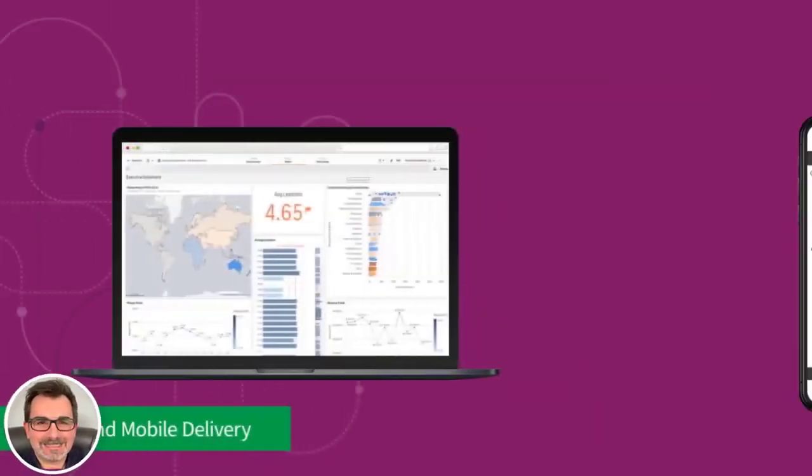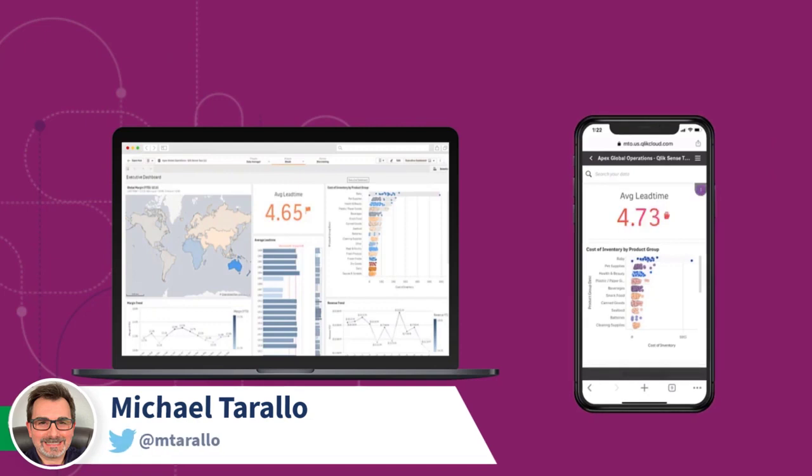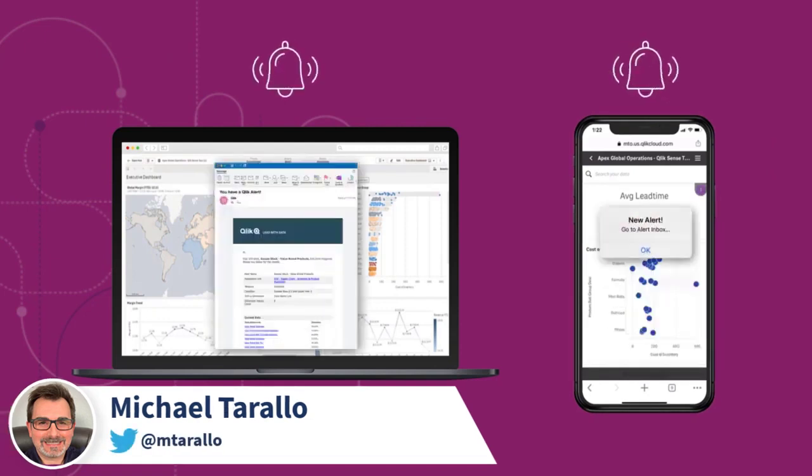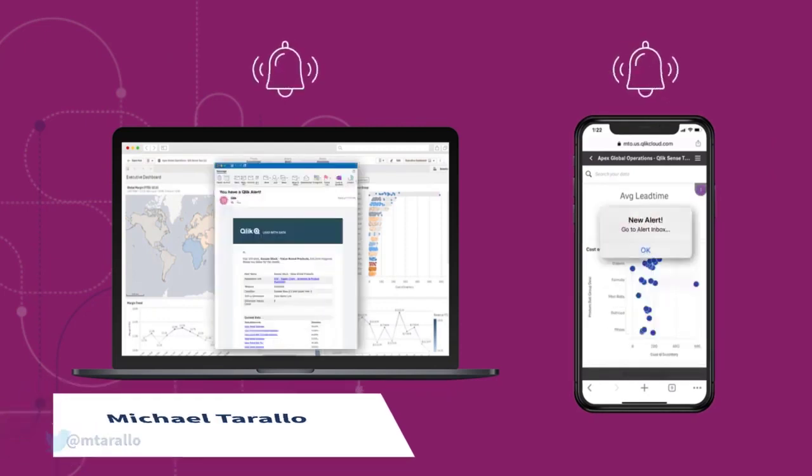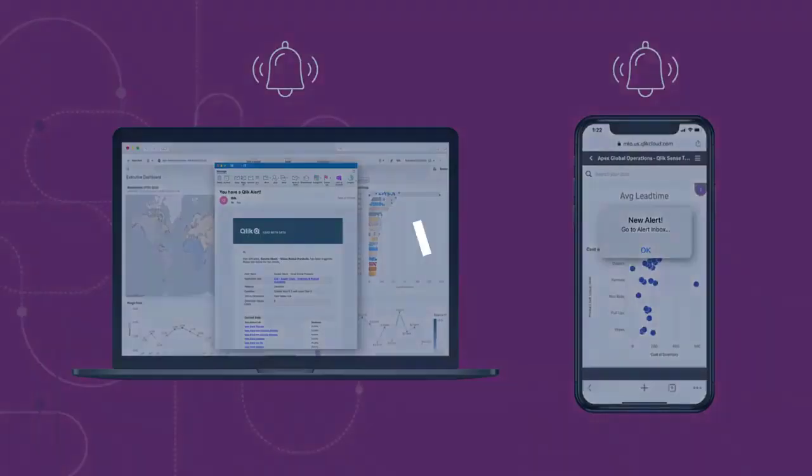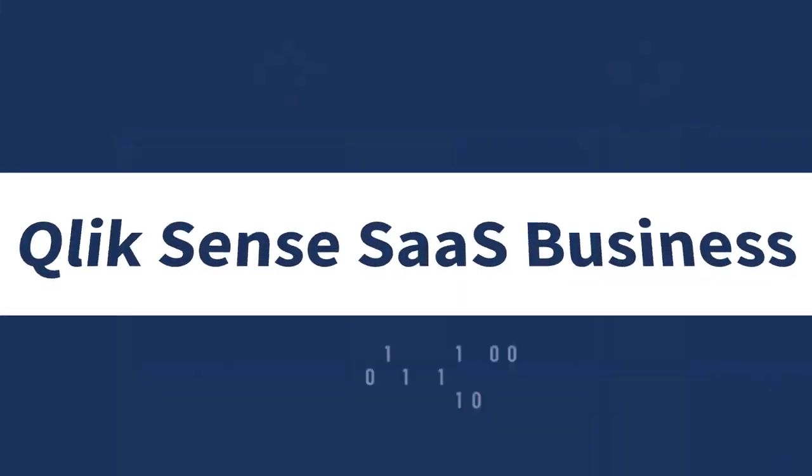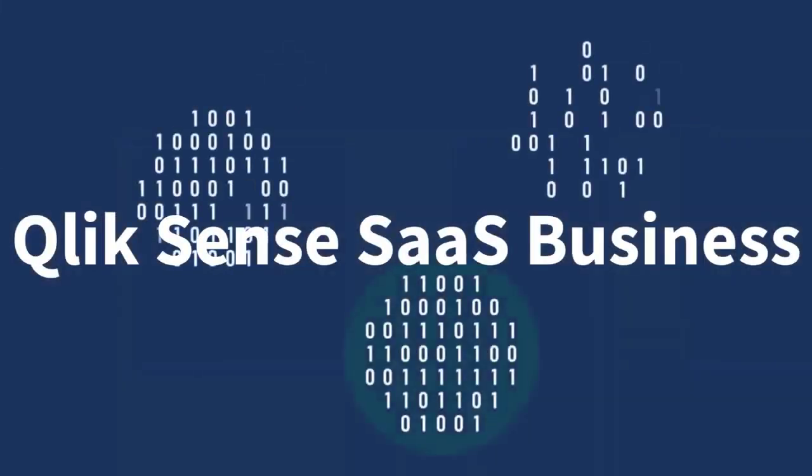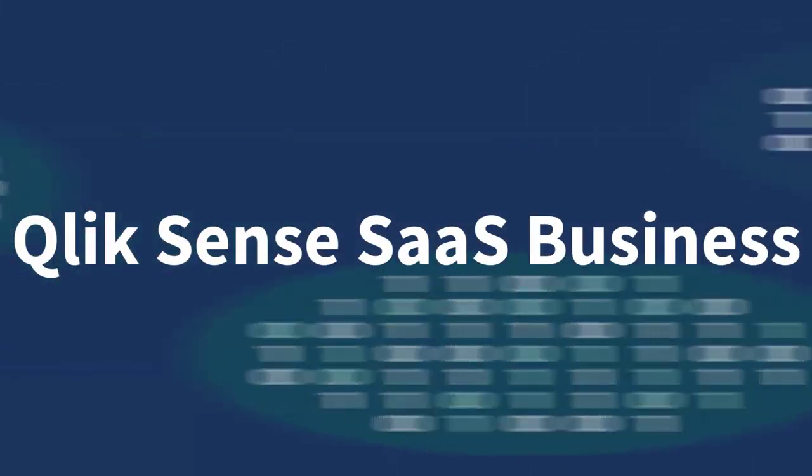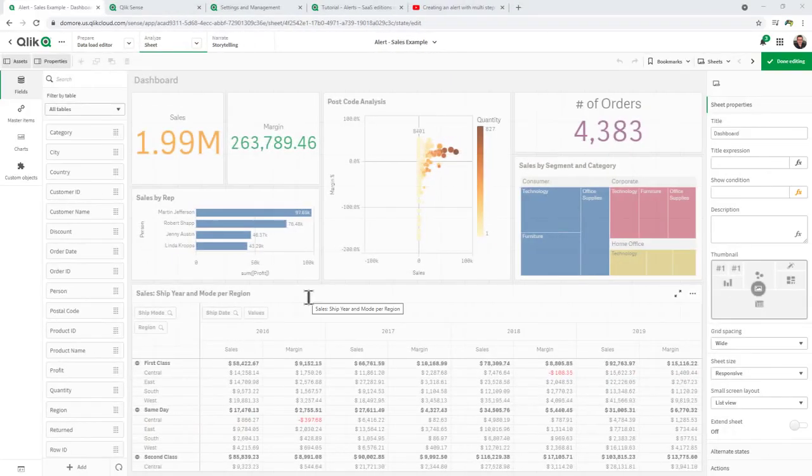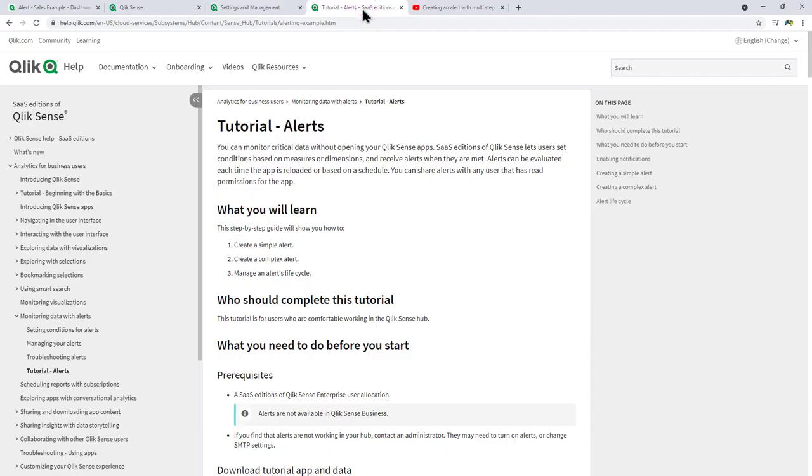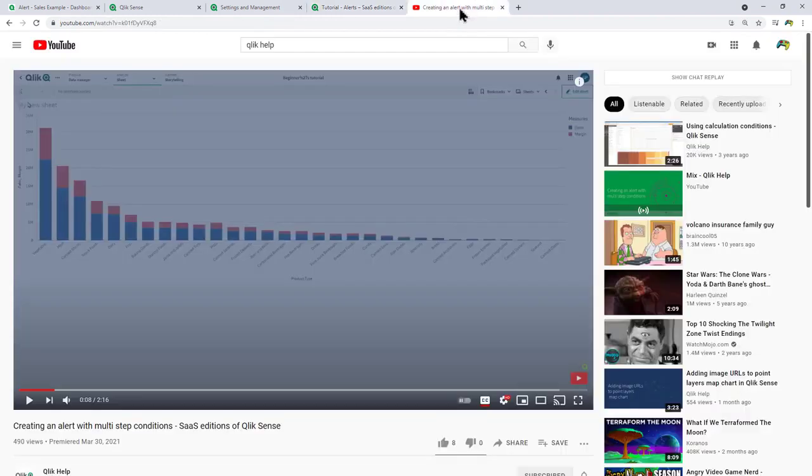Hey guys, welcome to this video where I introduce you to our new intelligent data alerts feature now available in Qlik Sense SaaS Business. I wanted to give you a brief demonstration of how this works. Please note there are tutorials within Qlik Help, as well as helpful how-to videos on the Qlik Help YouTube channel.